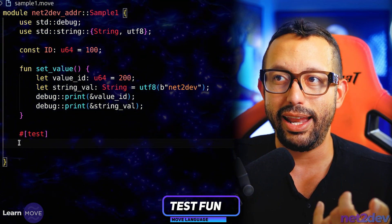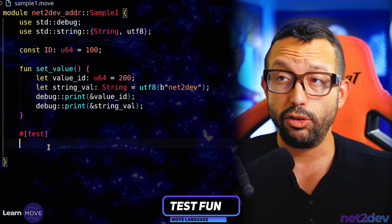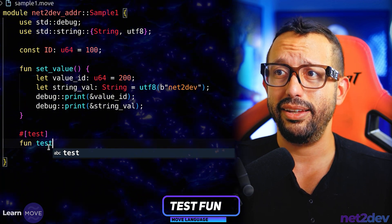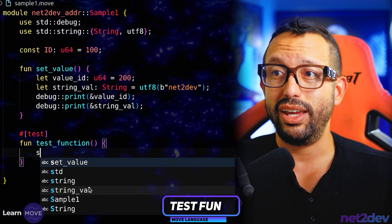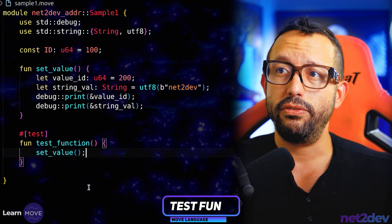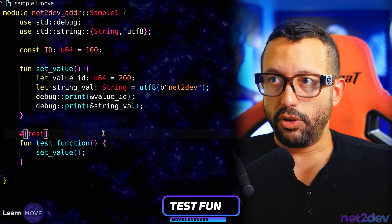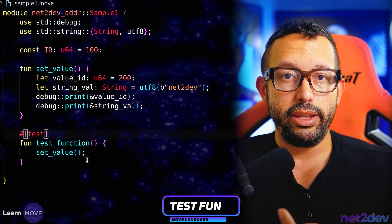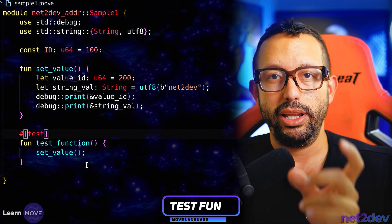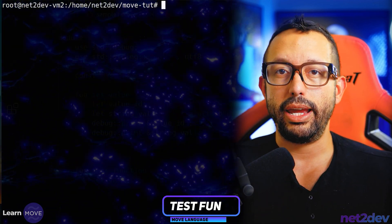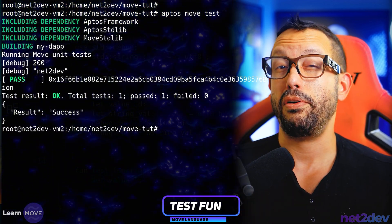The `#[test]` attribute tells Move that the function or object defined below is declared under this attribute. So I define `fun test_function()`, and inside it I call `set_value()` — effectively testing that function. I'm going to save it, and the only way to run this is with `aptos move test`. Let's clear and run `aptos move test` and see how that goes.